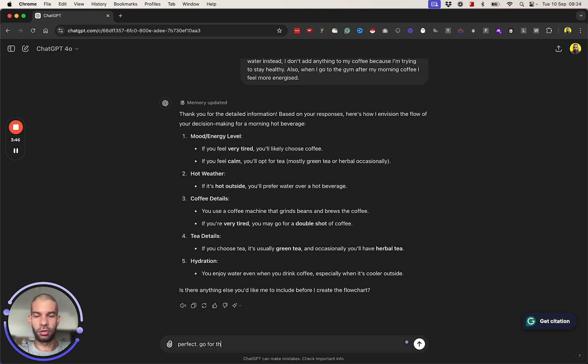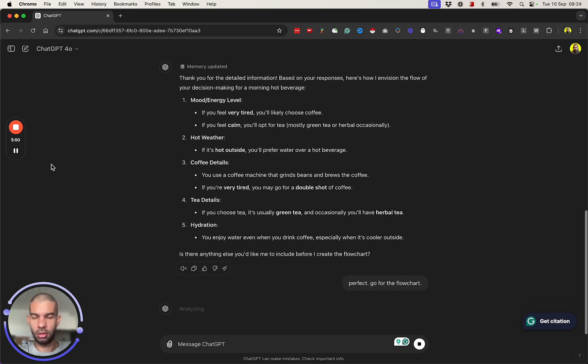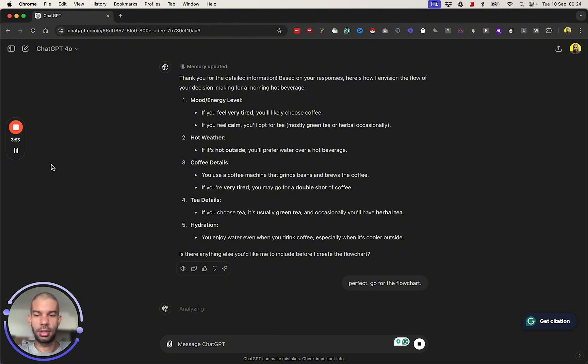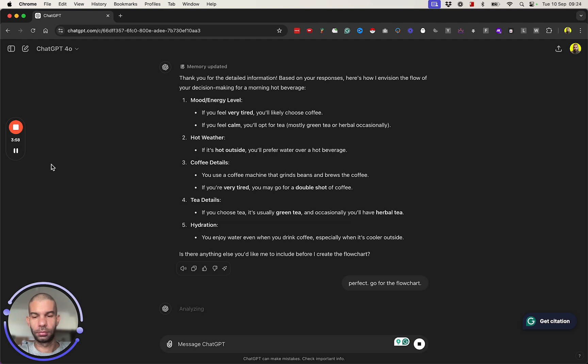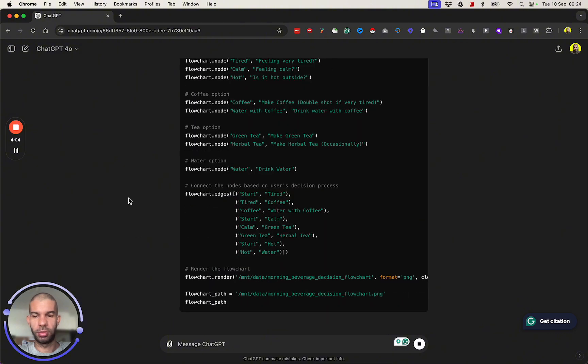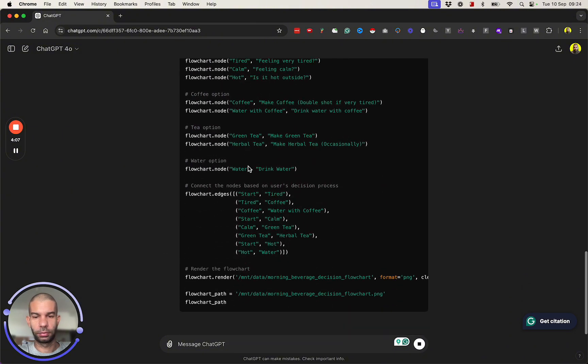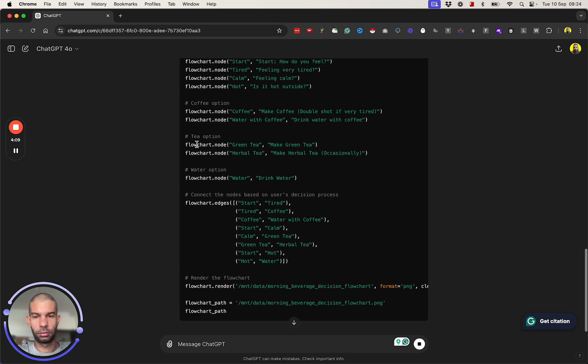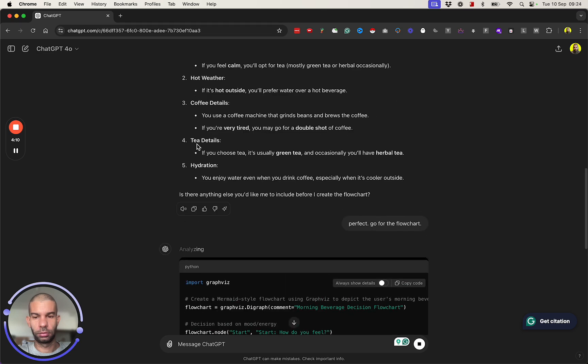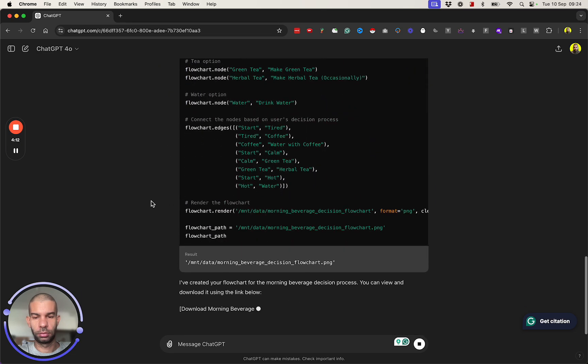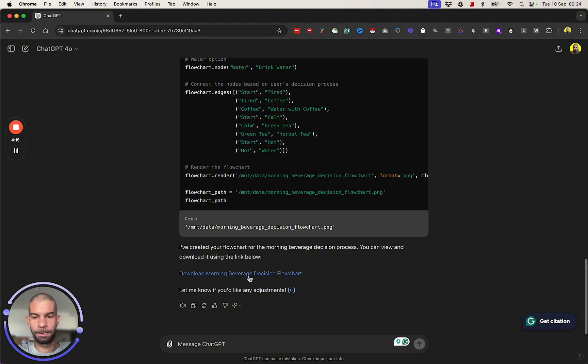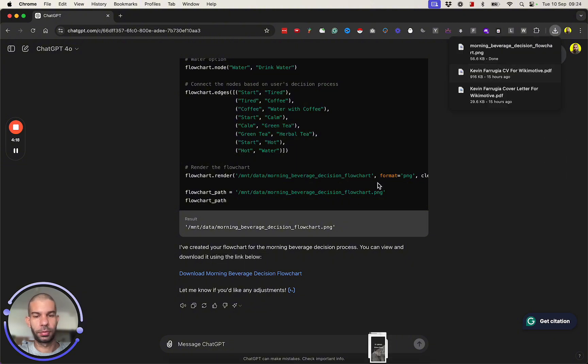In a second here you'll be able to see this flowchart which is created in a language called Mermaid. Analyzing... you can also see the code being created here. Okay, and I can download the file. Let's have a look at that.